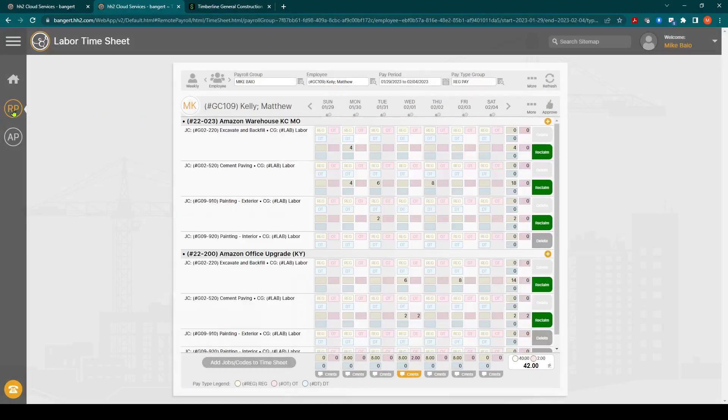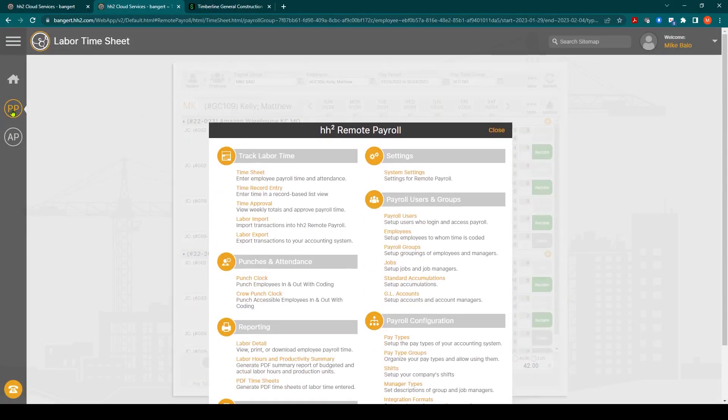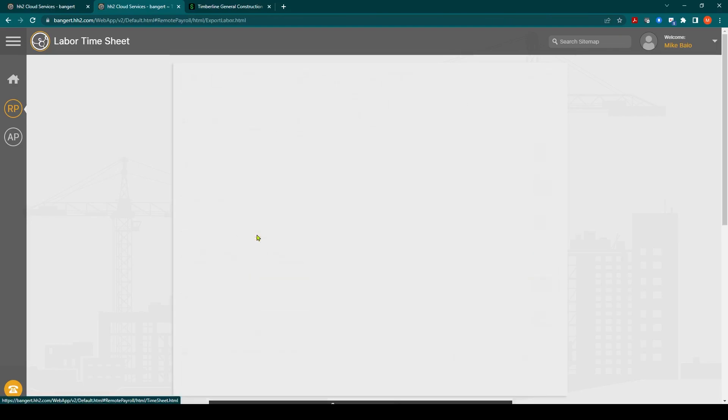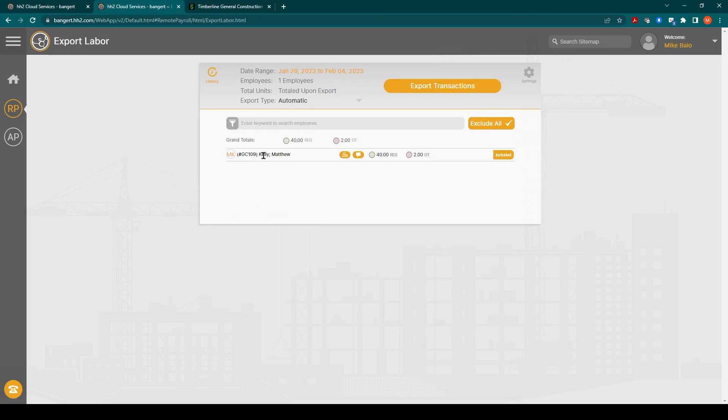Now I'm going to quickly show how to send that payroll time over to Sage Intacct by clicking on Labor Export. We'll click Labor Export. It'll show you the available employees to send time over for. You can select individual employees if you're not ready to bring them all.